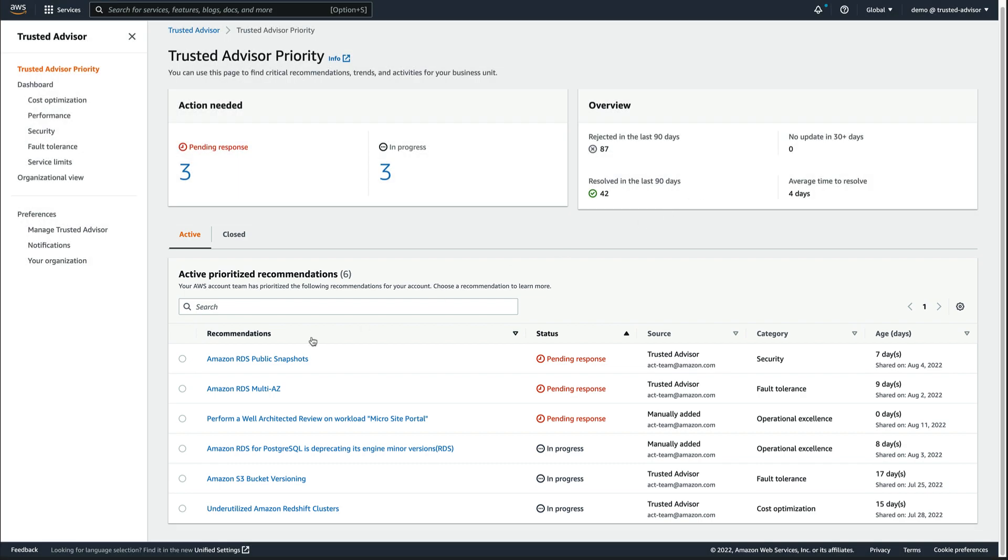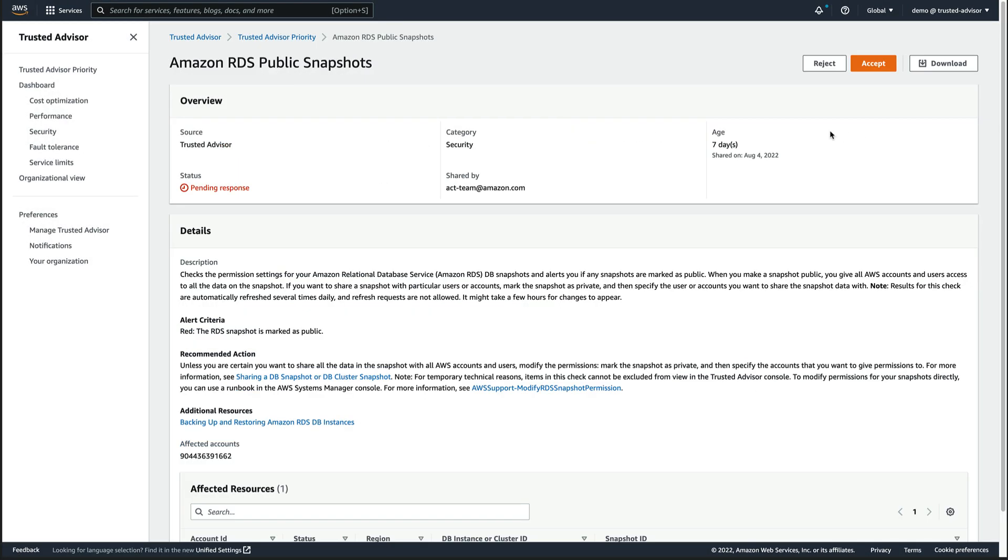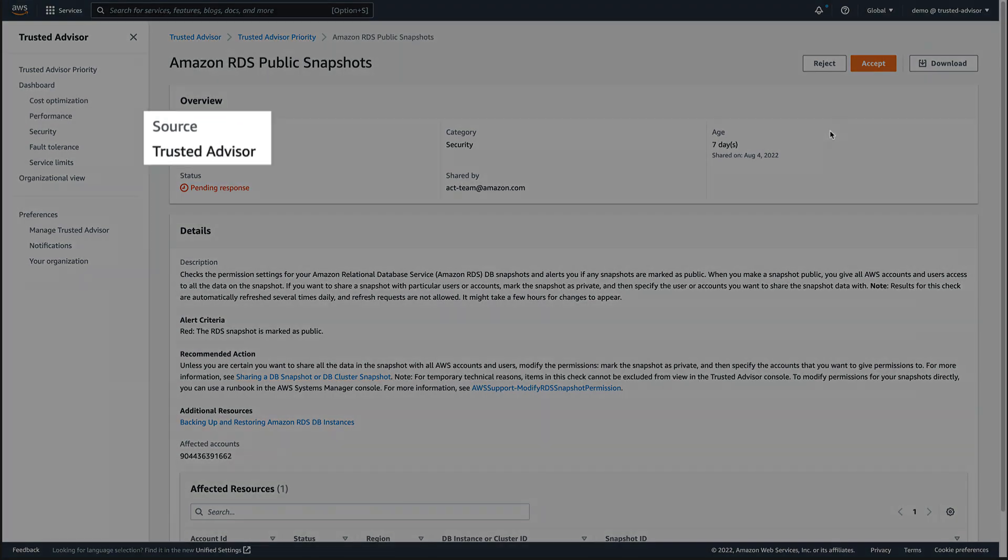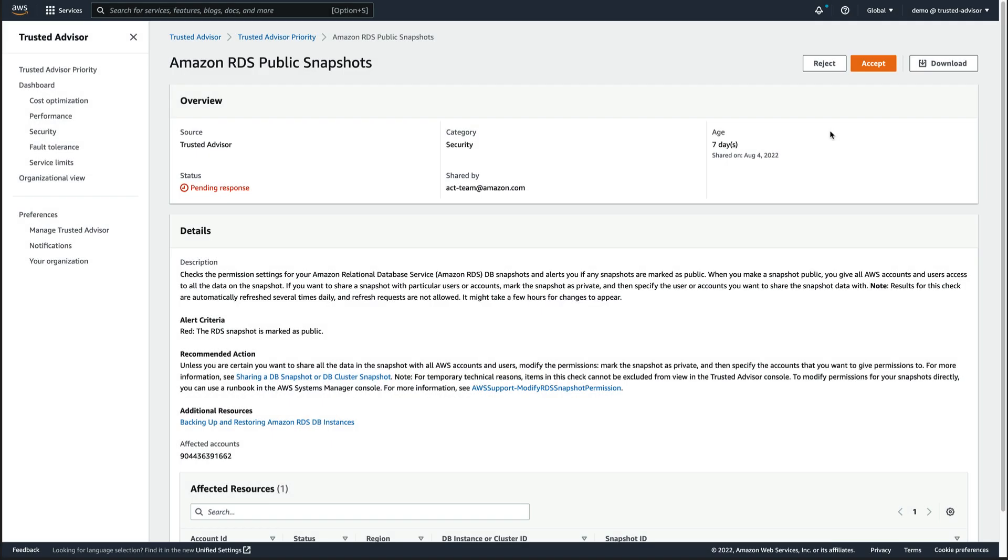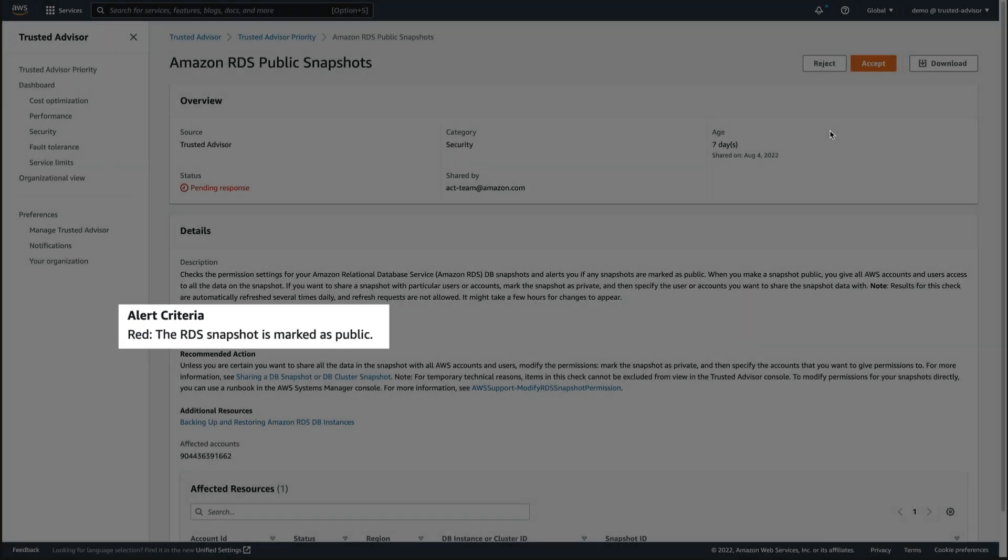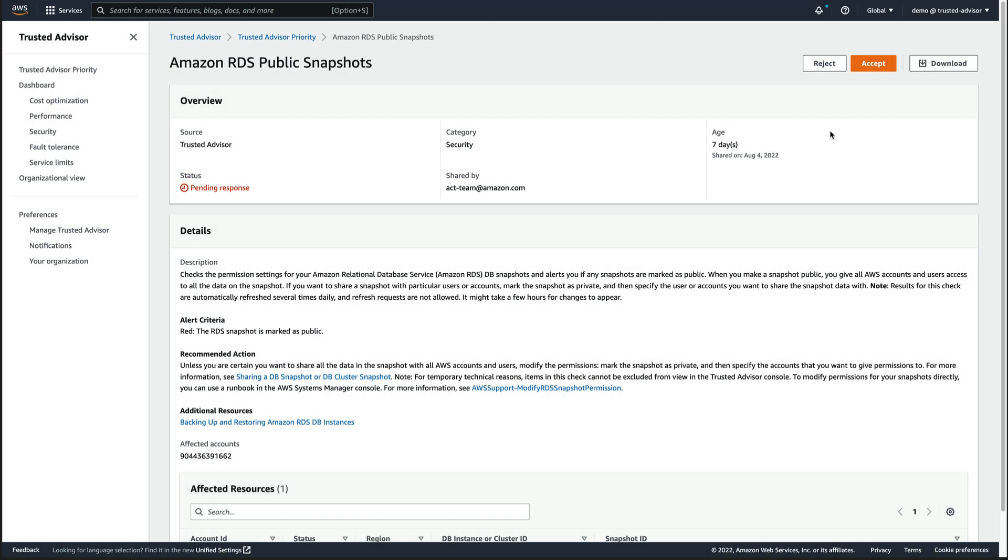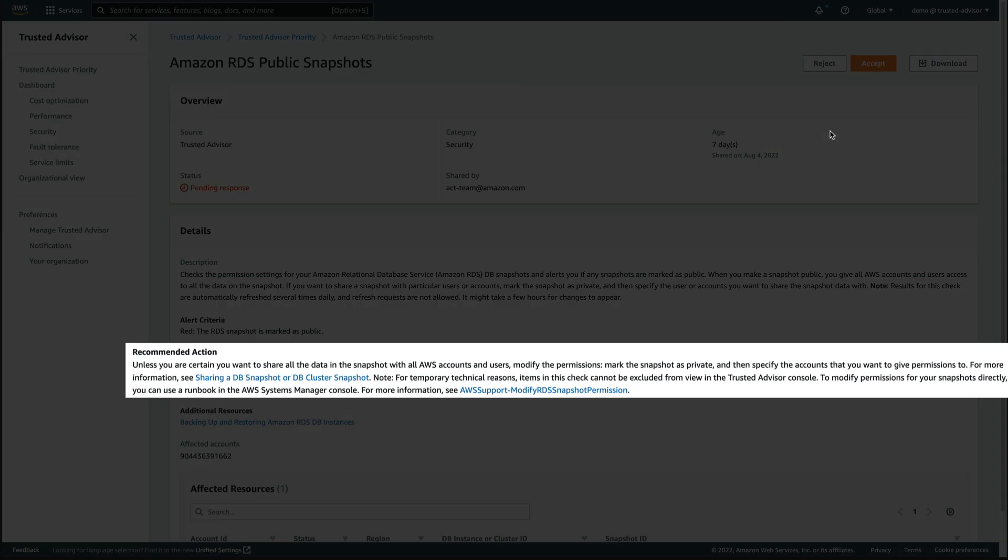Let's look at this recommendation. As we can see in the detail page, this recommendation comes from Trusted Advisor, which has detected that an RDS snapshot is currently marked as public, meaning it can be accessed by any AWS account or user. The recommended action is to modify the permissions, mark the snapshot as private, and then specify the accounts that we want to give permissions to.